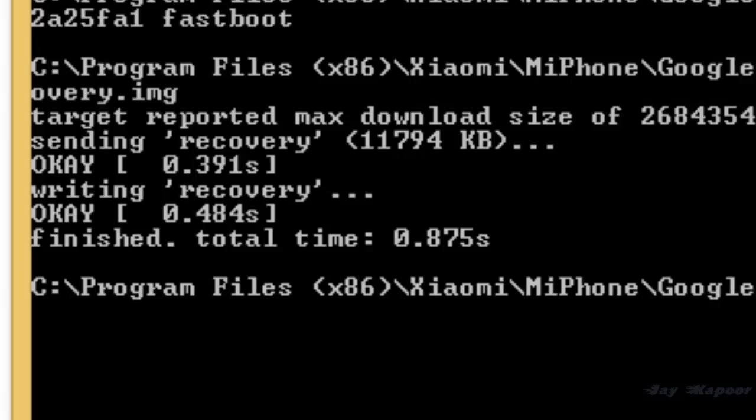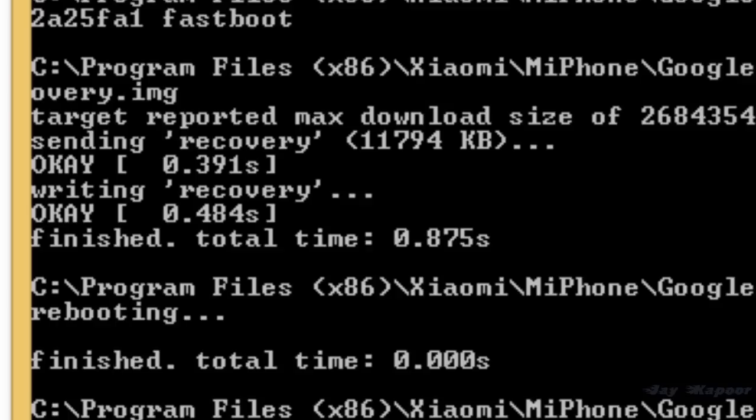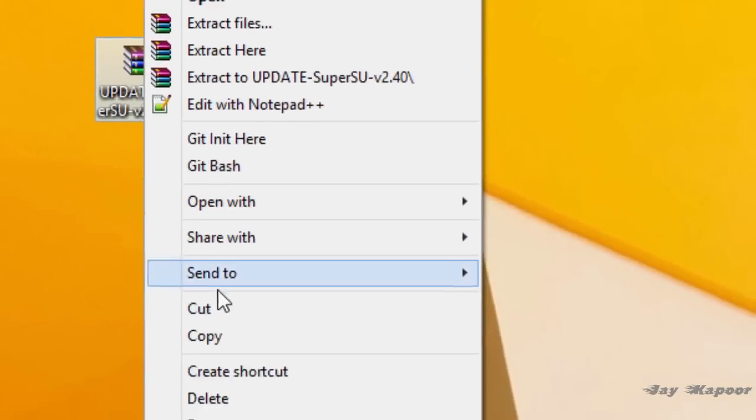After the recovery is flashed, disconnect the phone from the computer. Remove the battery of the phone. Insert it again. Power on the device. Once it's powered on...